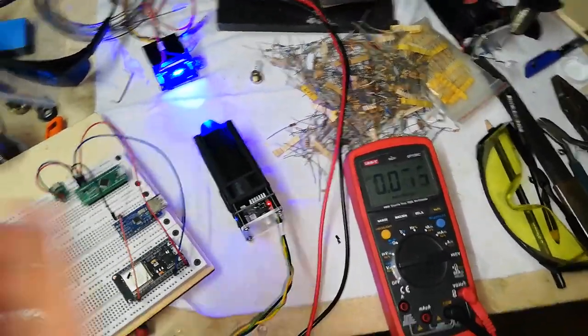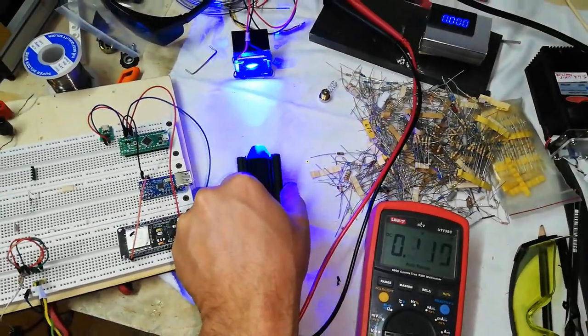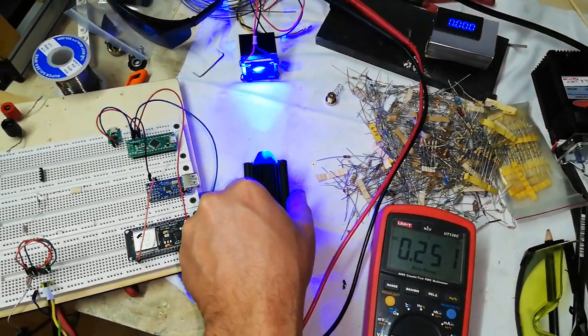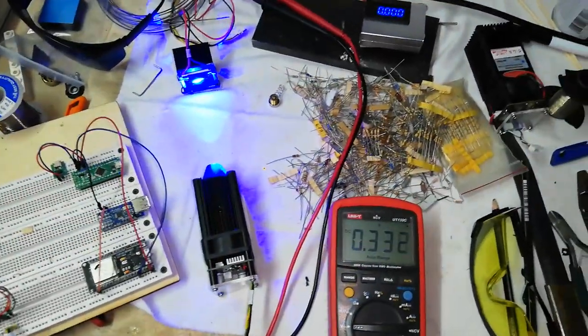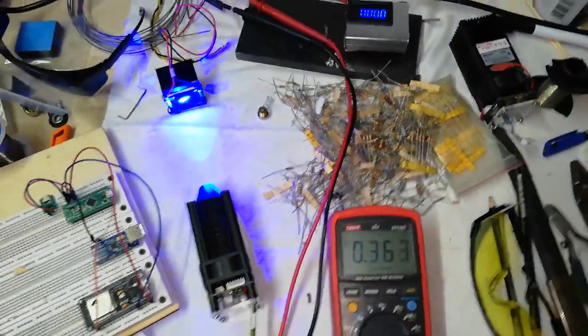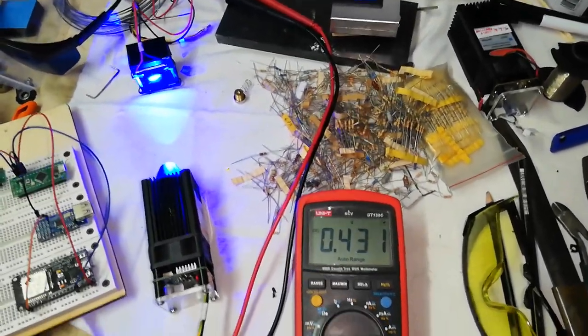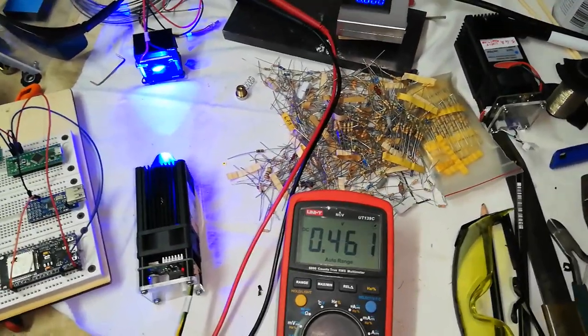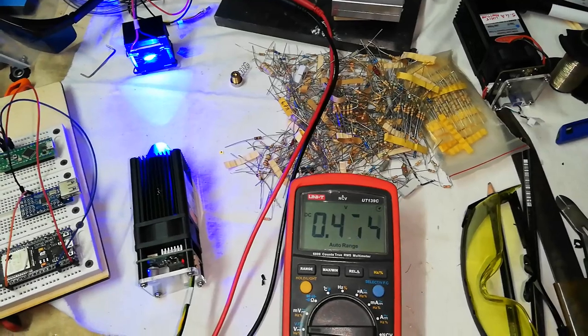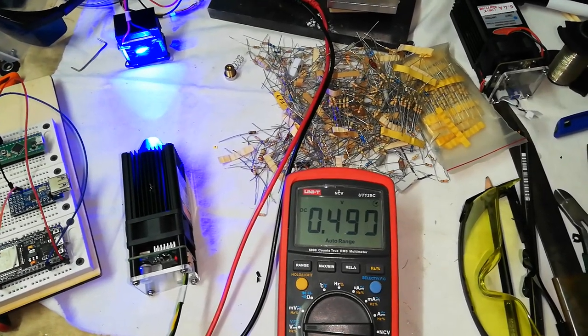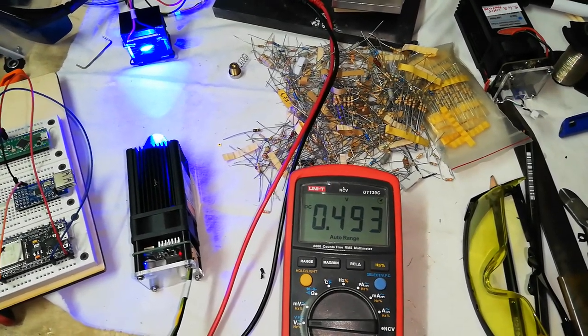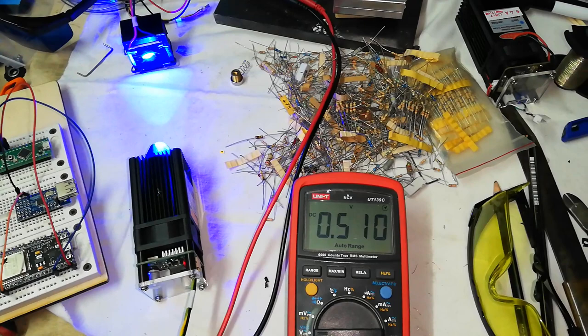The laser should be unfocused. We can measure that the voltage increases, it increases until a certain point and then it stops.